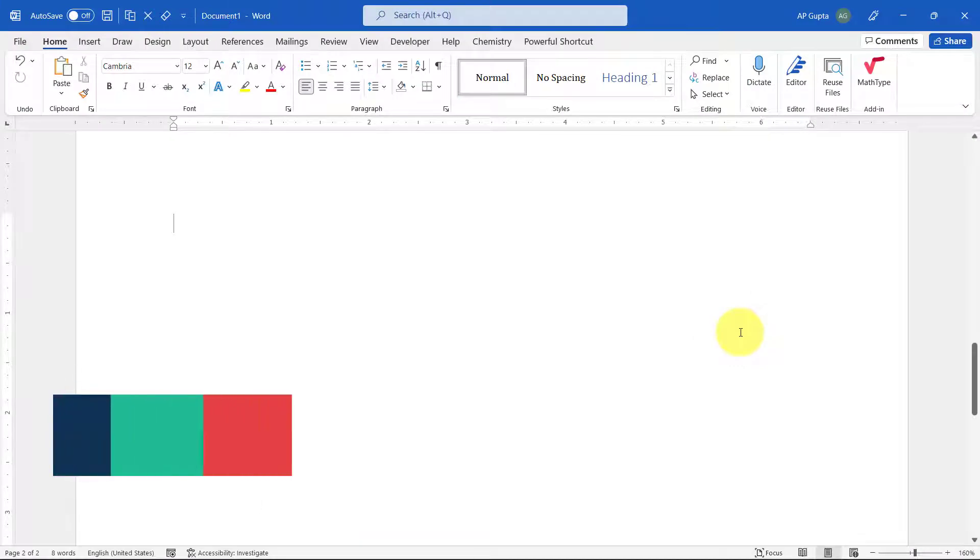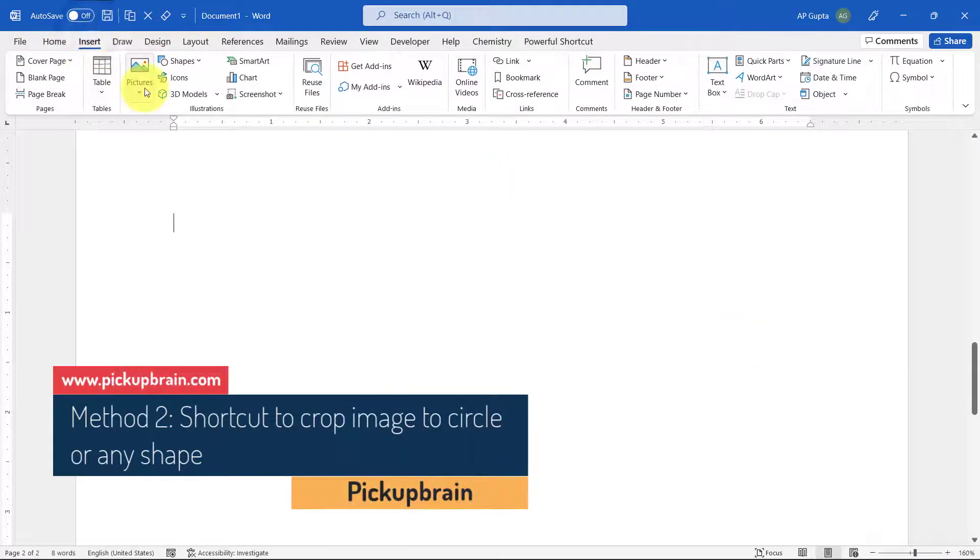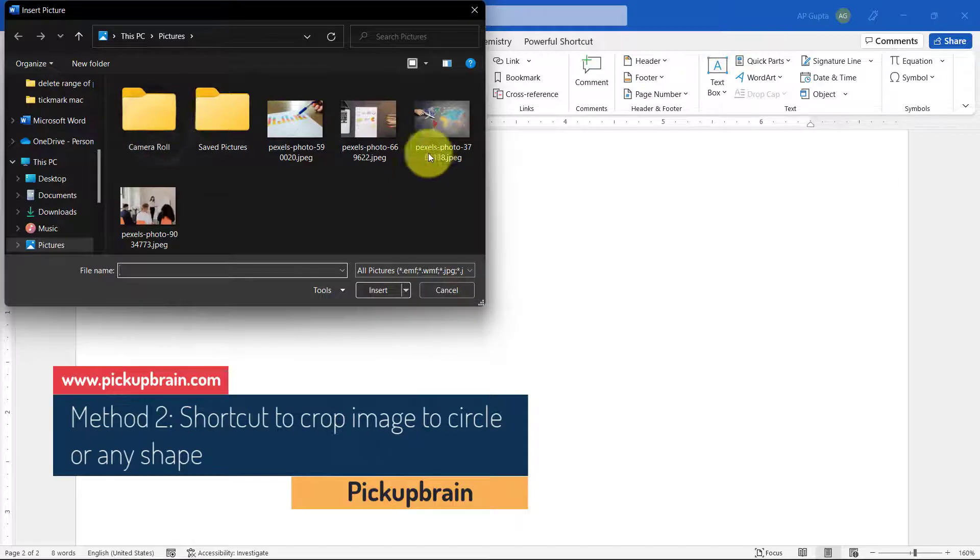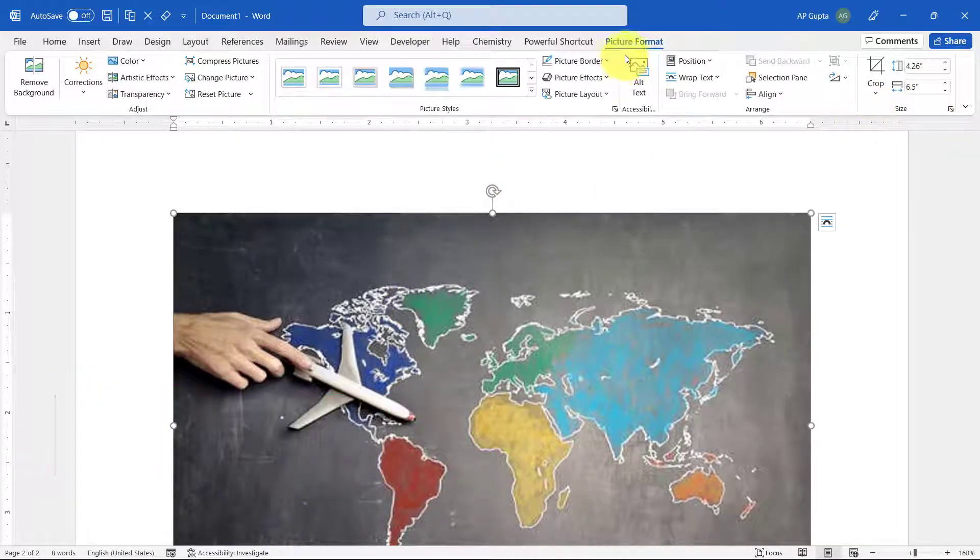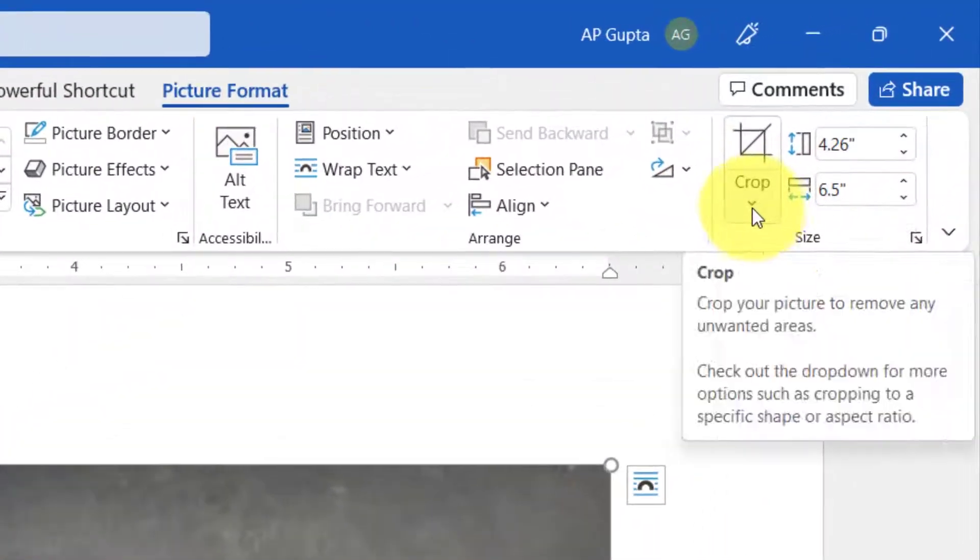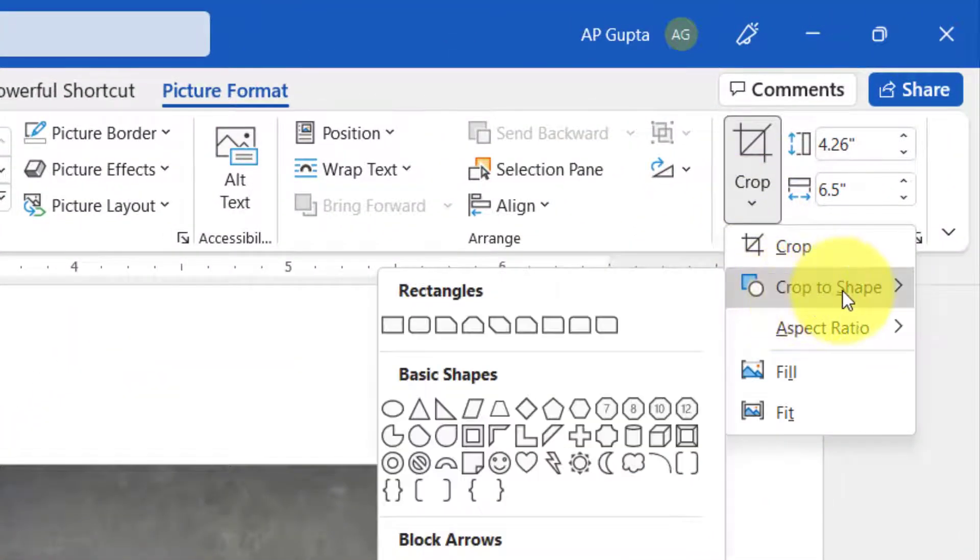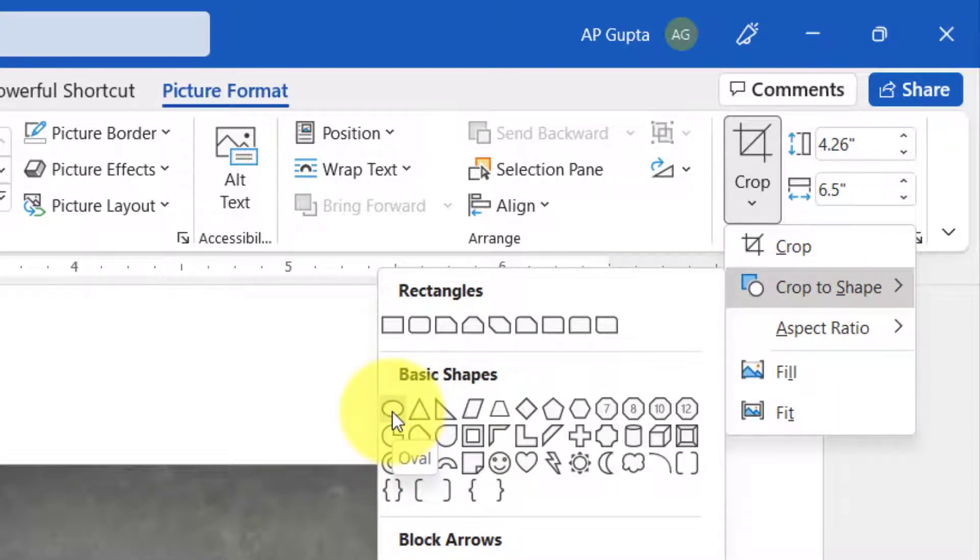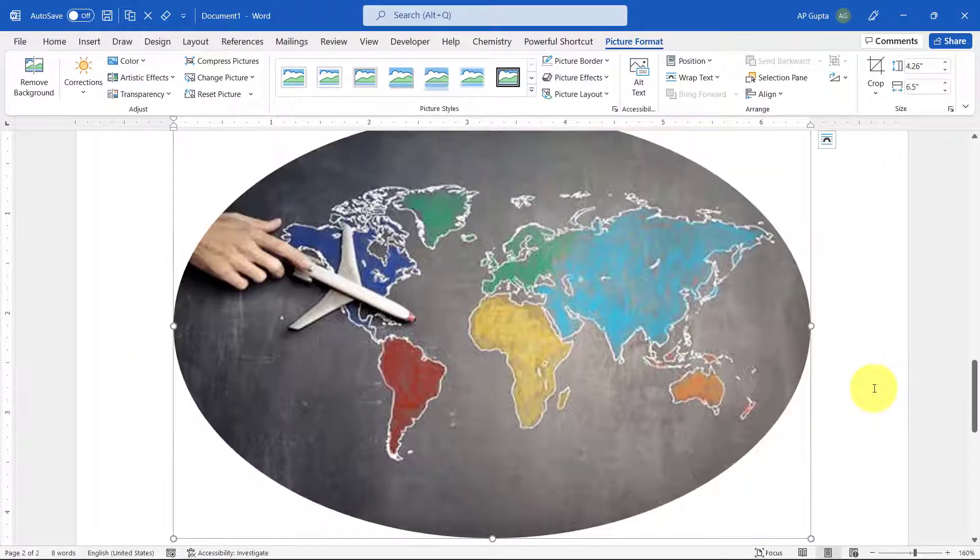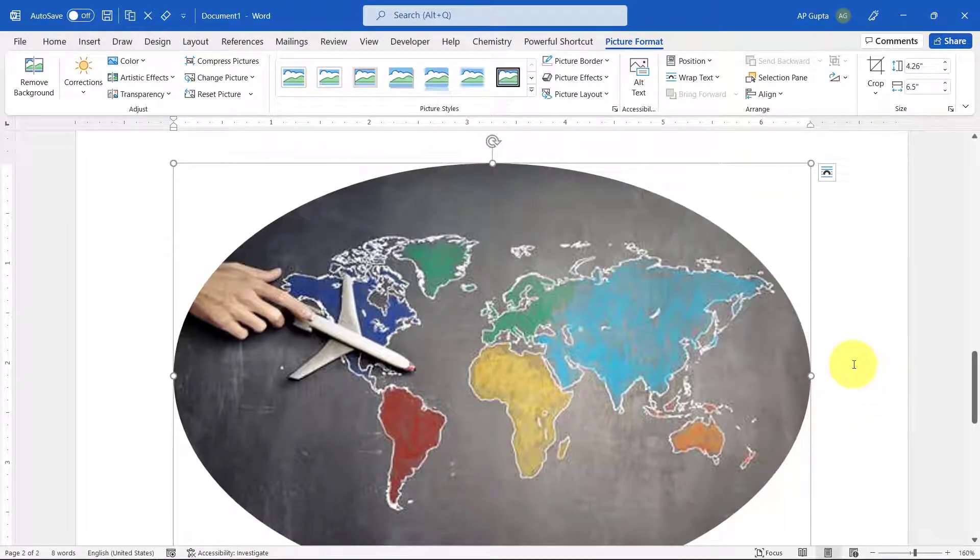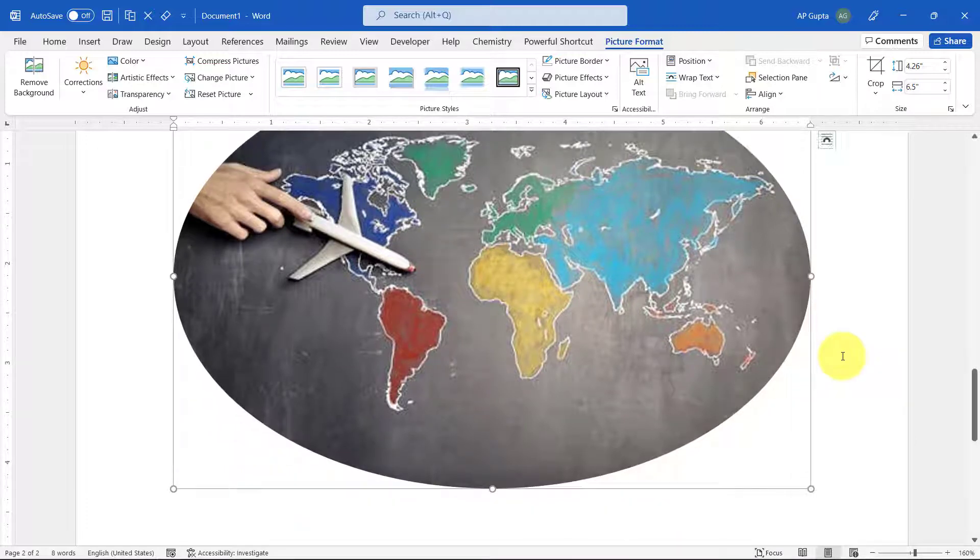In newer versions of Word, you can directly insert an image and crop it into any shape by going to Picture Format, then clicking the bottom arrow of Crop. Then select Crop to Shape, and from there you can select any shape. For example, if you want to crop it into a circle or oval, click Oval and you get that shape. This is only available in newer versions of Microsoft Word and PowerPoint, but for older versions you can follow my earlier steps.